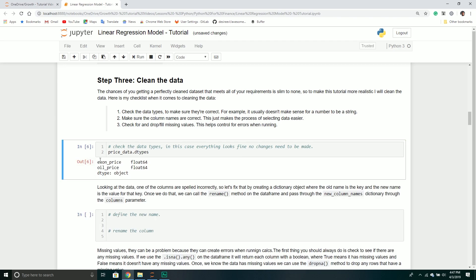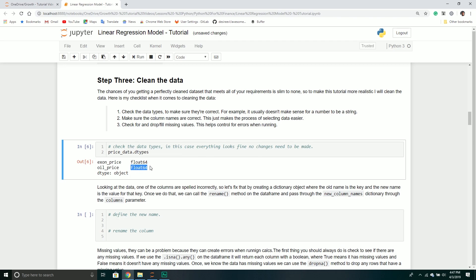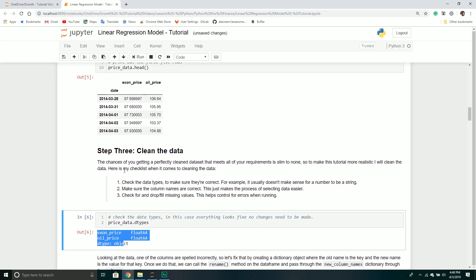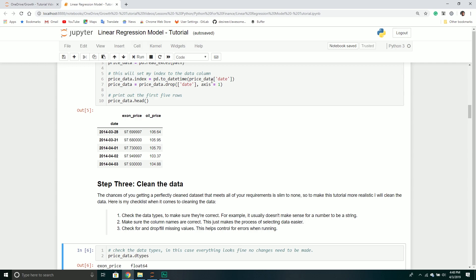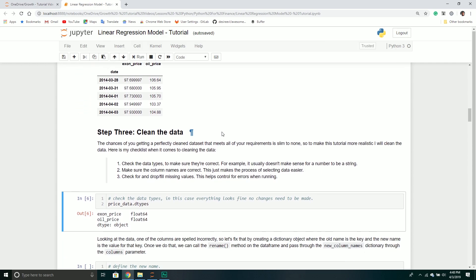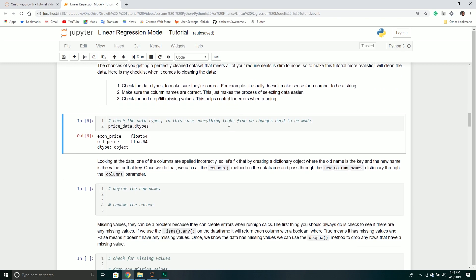The summary shows the ExxonMobil price column is float64 and the oil price column is float64 as well — so I'm actually really happy with this, everything's the proper data type. And we already verified the index is a datetime object. At this point there are no changes I need to make, but it's still a very crucial step to check data types once you load your data frame, just to make sure things actually worked right.